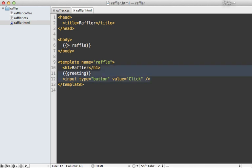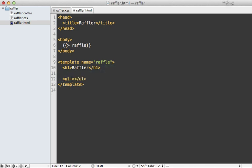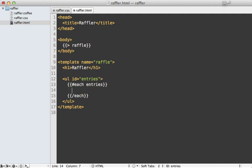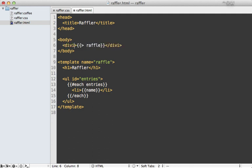Below the headline I want a list of the raffle entries, so I'll add a list with an id of entries. Inside I'll use Handlebars' each call, looping through entries dynamically — for each entry I display a list item outputting the entry's name. I also add a div tag inside the body with the id of container just to get the styling to look proper.